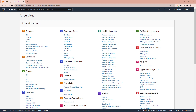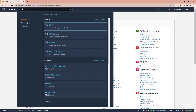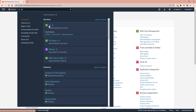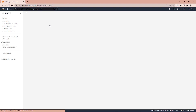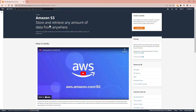I'm logged in to Amazon AWS. In the search bar I will type in S3 and then select S3. Then I will select Create Bucket.